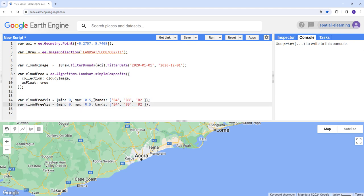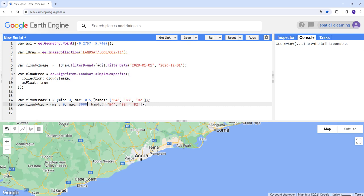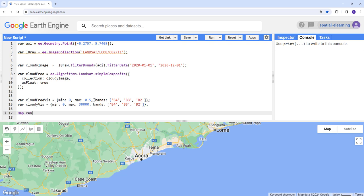Close the statement, and then let's create another visualization parameter for the cloudy image, the raw image. The data is not rescaled, so we're going to put the original data range. So let's display the two images, the cloudy and the cloud free image.